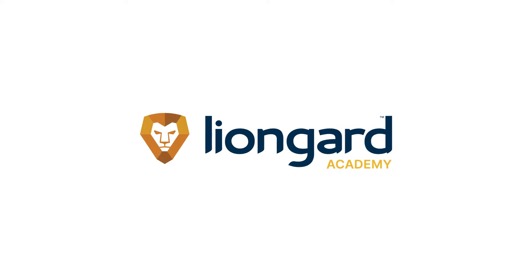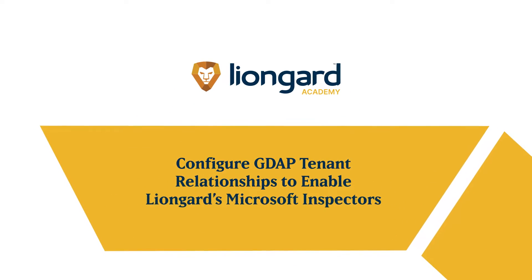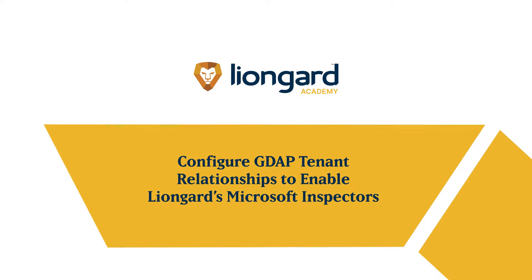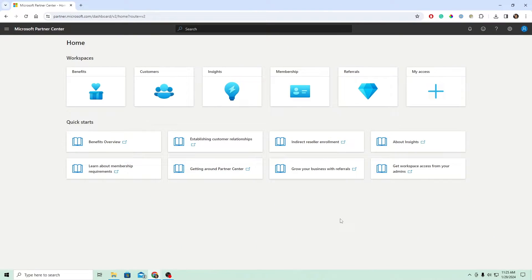Hello, today I'm going to show you how to set up the Microsoft GDAP relationships for our Microsoft 365 Cloud Inspectors in LionGuard.